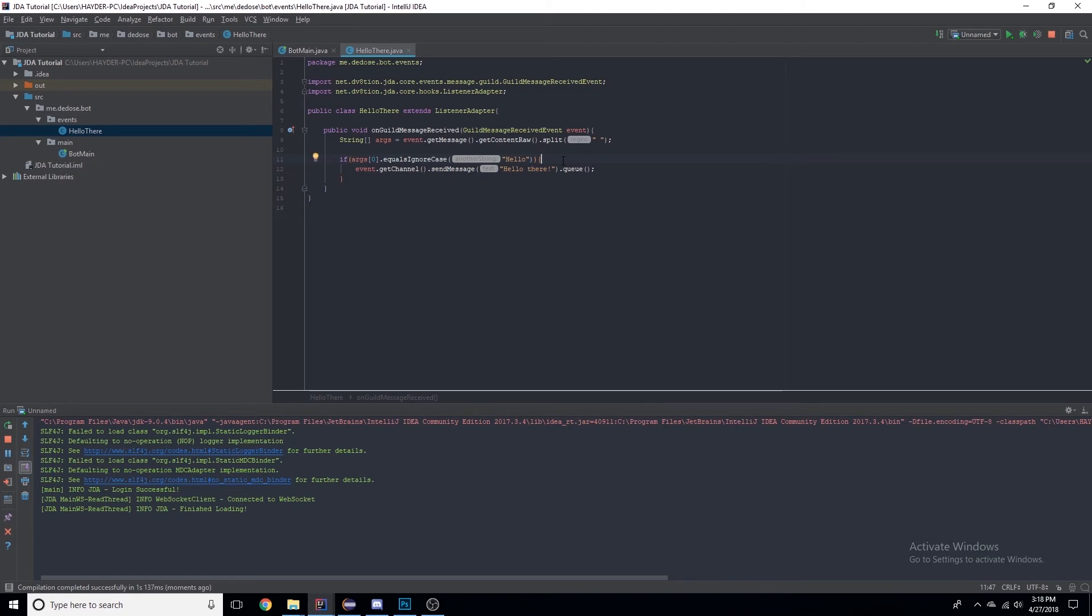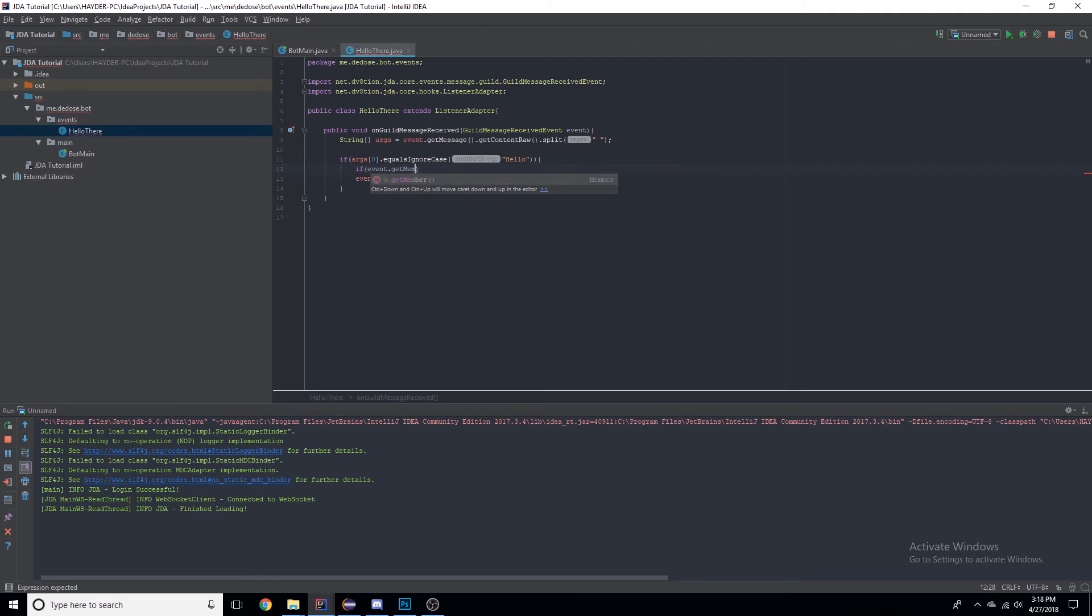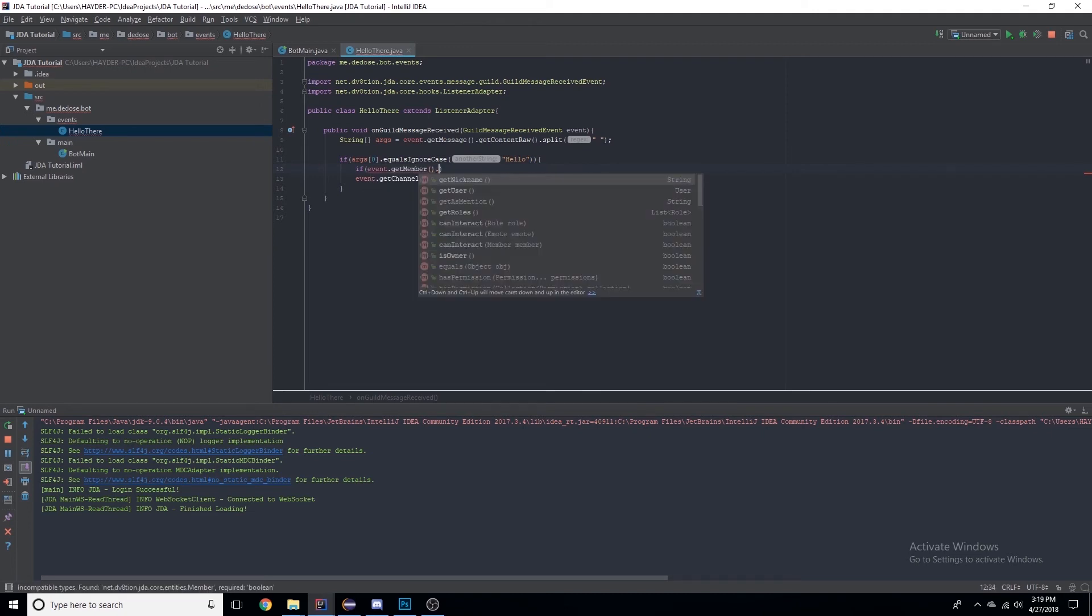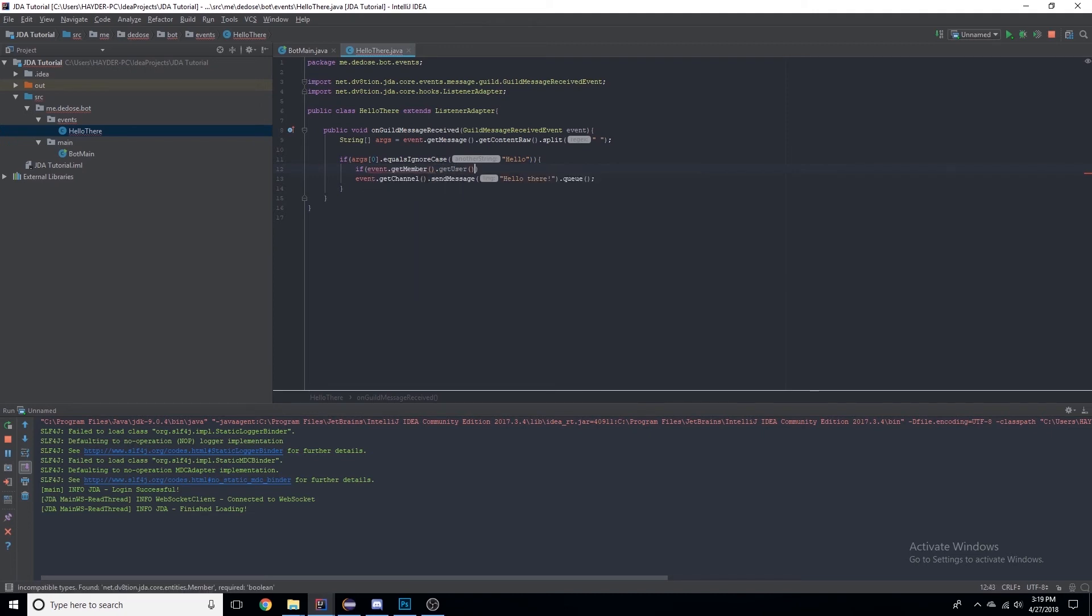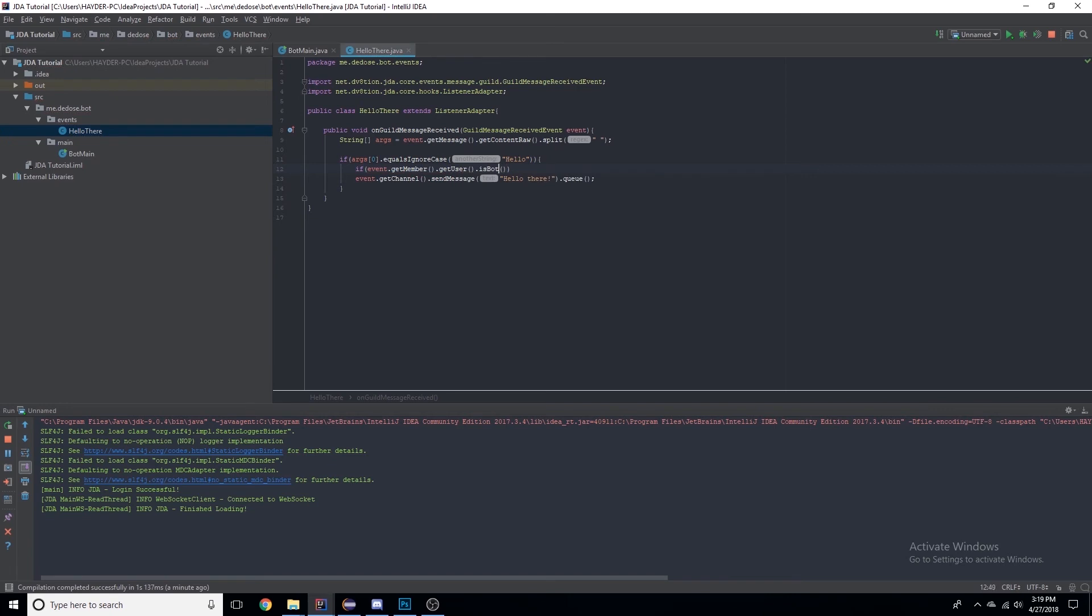So we need to check if event.getMember(), which is getting the member that sent the message, .getUser(), which is getting the member's Discord user, .isBot(). Now that's checking if it is a bot.